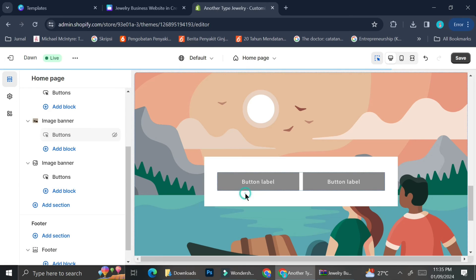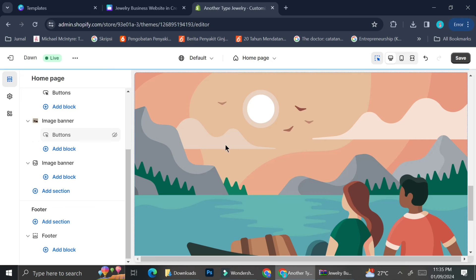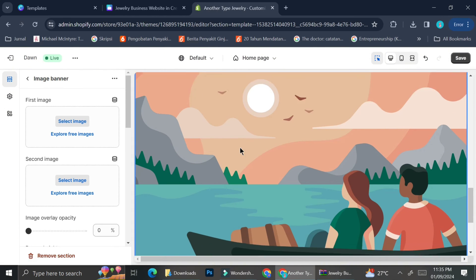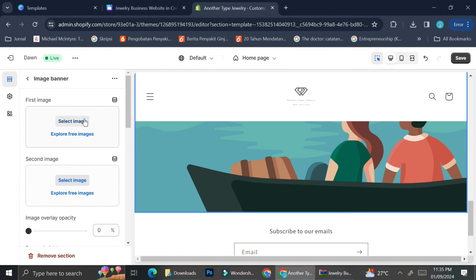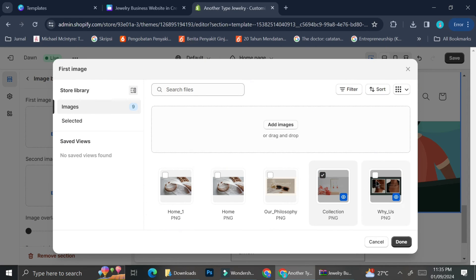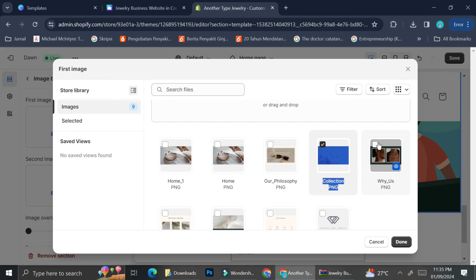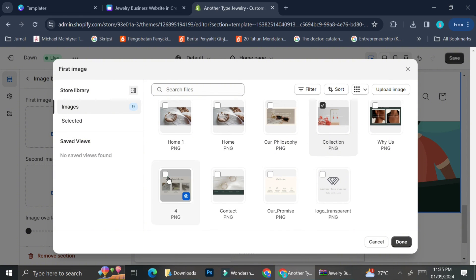I'm going to add the rest of my pictures and delete the blocks that came with the original design. One thing to know about Shopify is that when adding a banner, you can only select one picture at a time — you can't add multiple pictures at once. Shopify only allows one picture per image banner section.